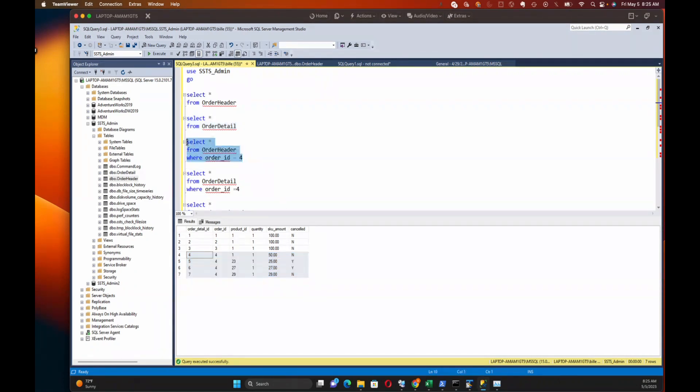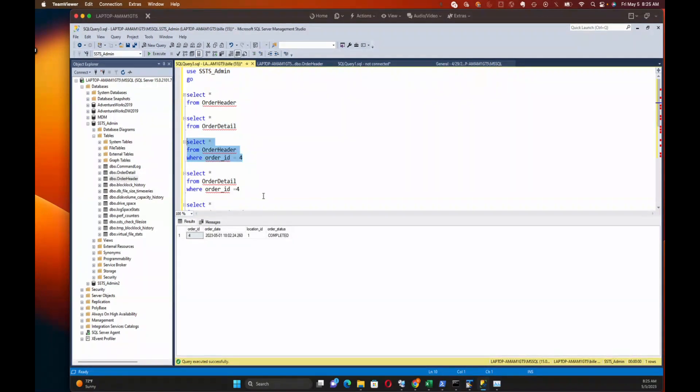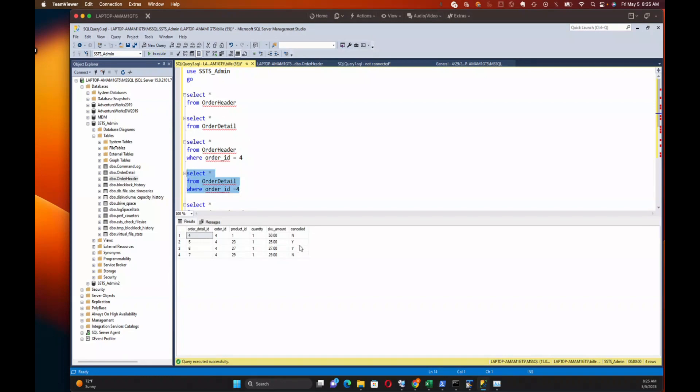It looks like two of them have the canceled flag on them. Okay, so now we're going to focus on order ID four. It's just got one row in header.